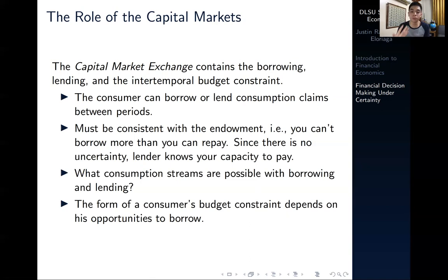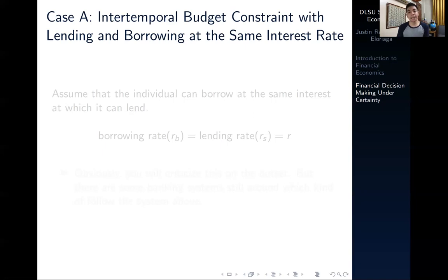A consumer can borrow or lend consumption claims between periods, and their decision to borrow or lend must be consistent with the endowment — we cannot borrow more than what we can repay. Now a big question arises: what consumption streams are possible with borrowing and lending? We're going to break it down into three cases. For Case A, we allow the existence of capital markets where a consumer can borrow and lend at exactly the same interest rate R — that is, RB equals RS equals R.